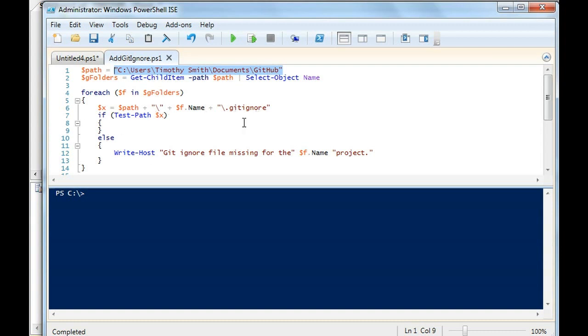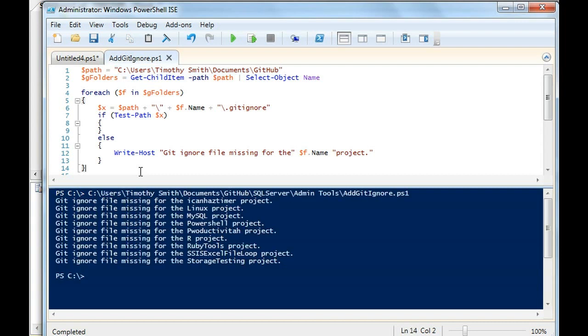If there's not, it's going to return the project name that doesn't have it. For instance, there's a gitignore file missing for ICANN timer, Linux, MySQL, PowerShell, et cetera.